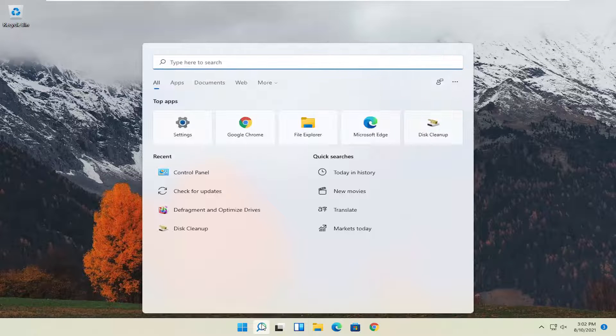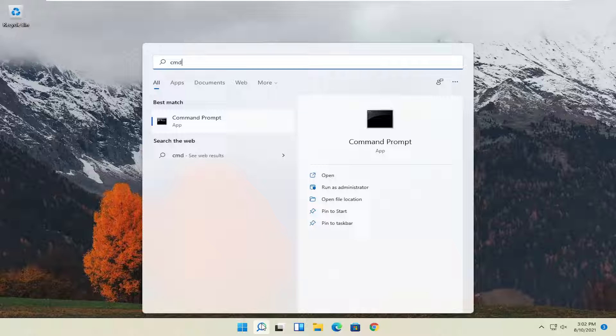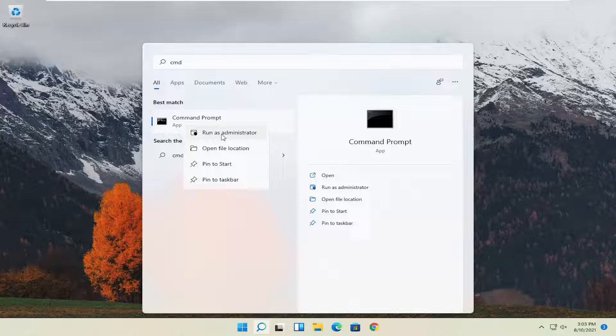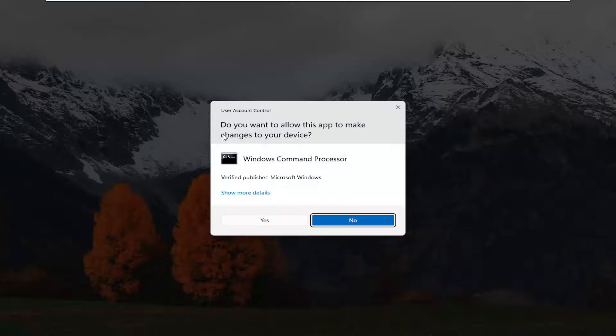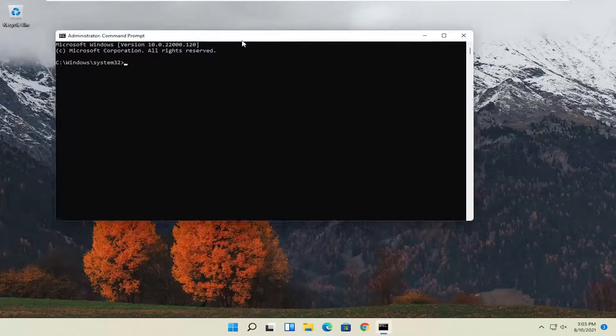All you have to do is open up the search icon, type in CMD. The best result will be Command Prompt - right click on that and select Run as Administrator. If you receive a User Account Control prompt, select Yes.